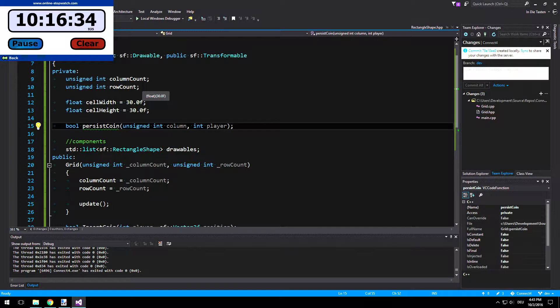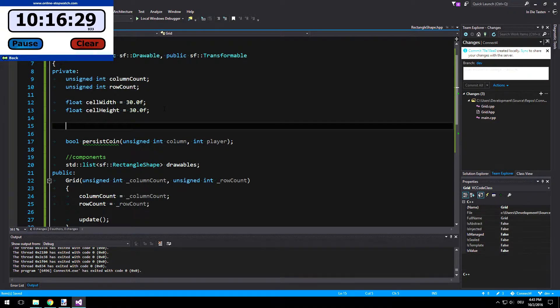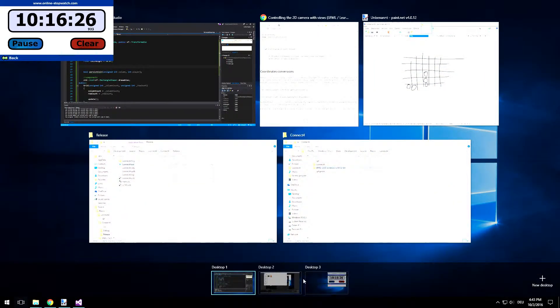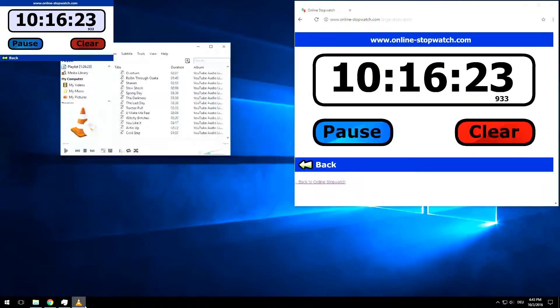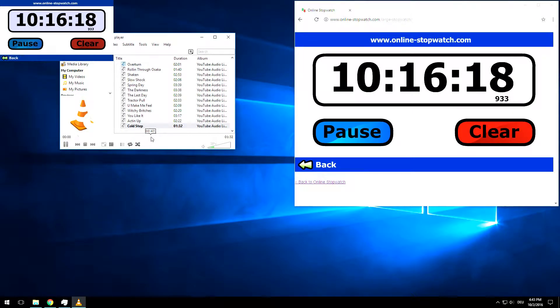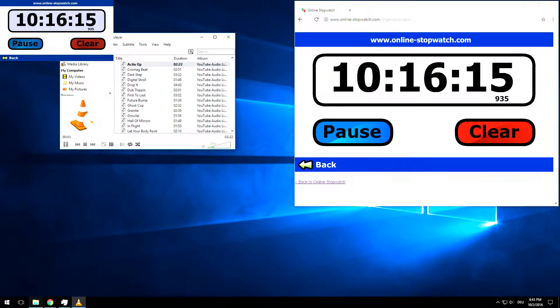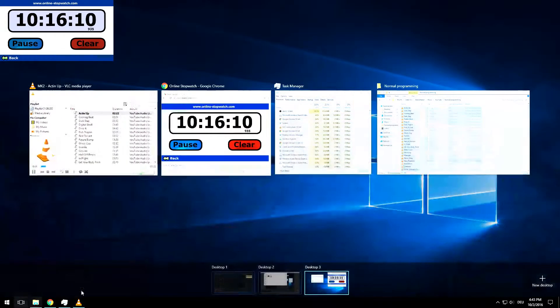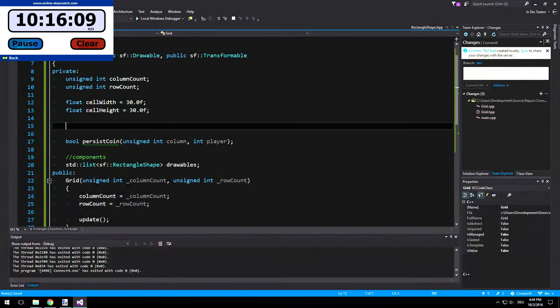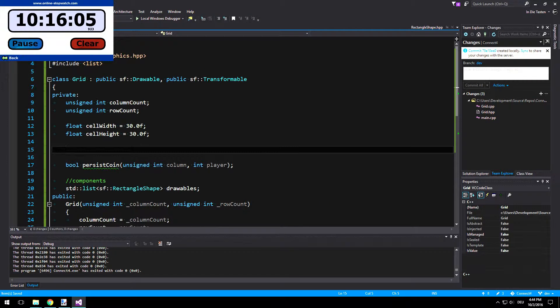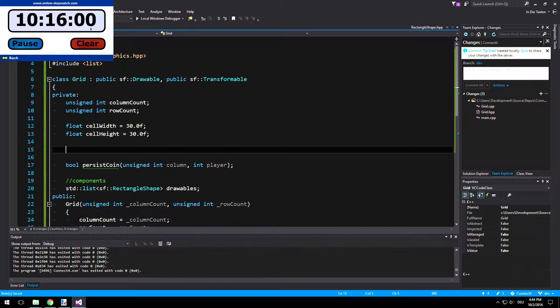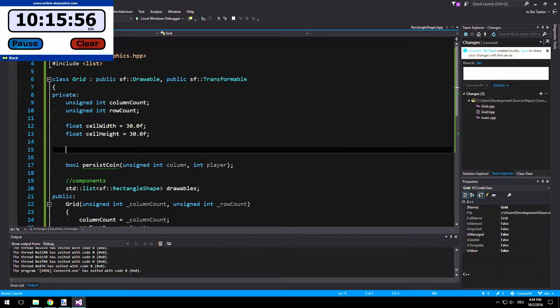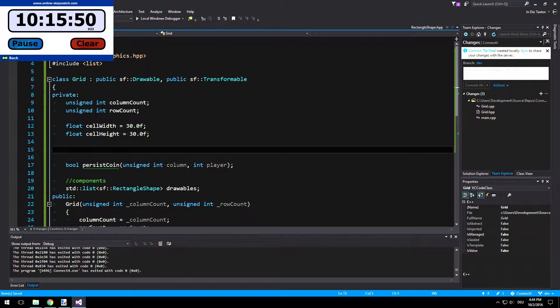So let's call this bool persist coin and we will get the unsigned int column and the int player. And we also need the level data now. And there's no music. Where is my music? I want my music. Can I just play? Let's just start from the start again.